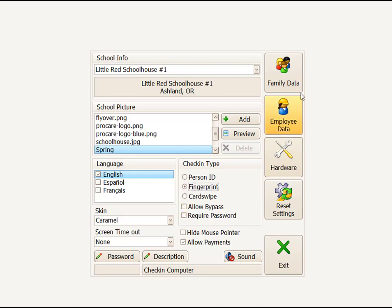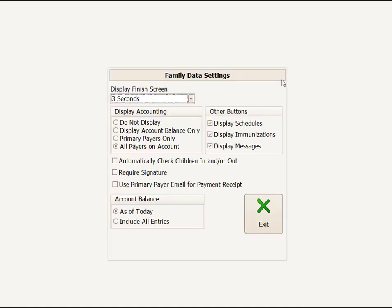The remaining buttons over here on the right-hand side is configuration for Employee Data, which we won't discuss here. Family Data Options we'll go into, and I'll click on that. The Display Finish screen is how many seconds Finish will display before it goes away and you're reset to the title screen.